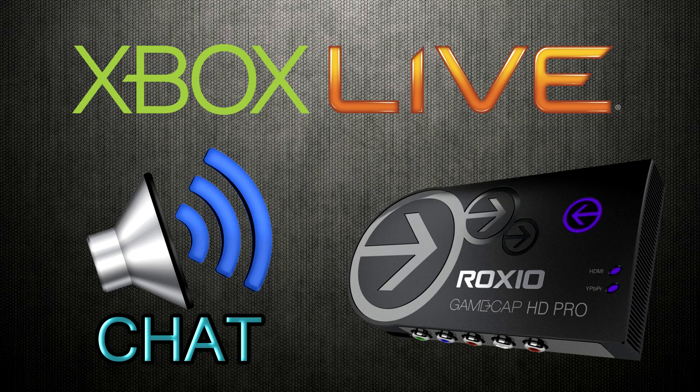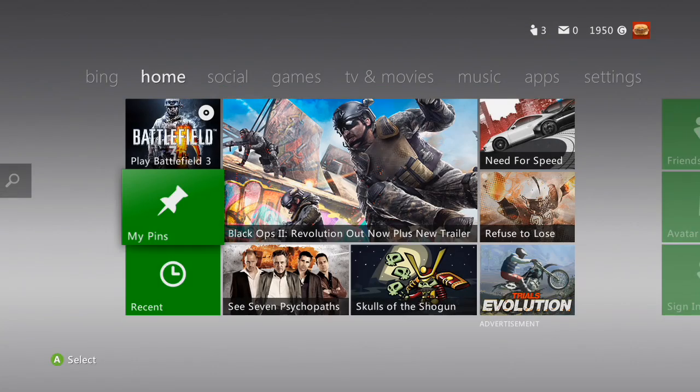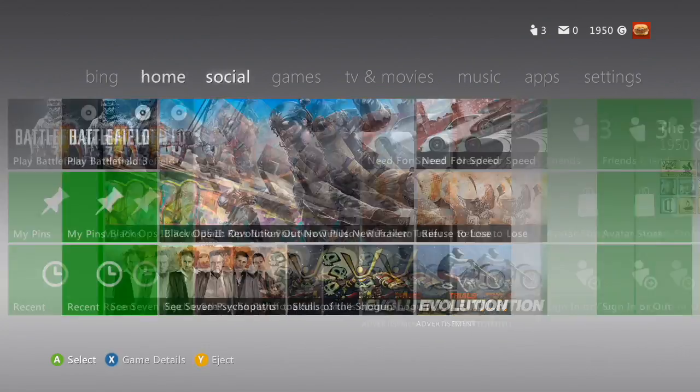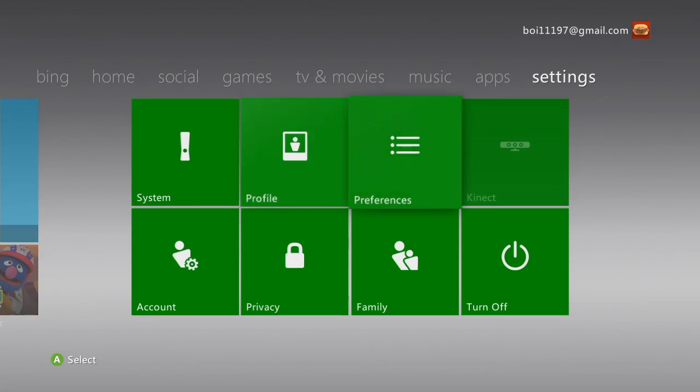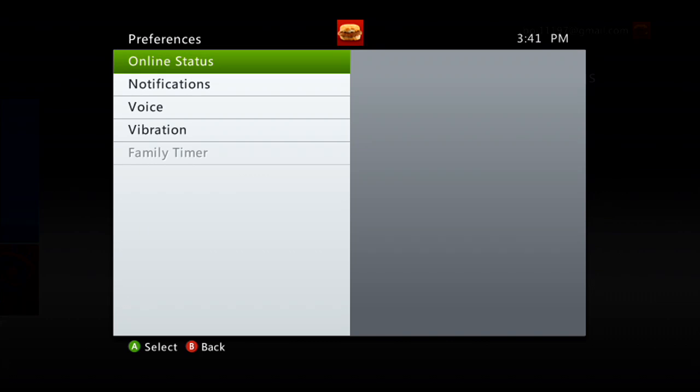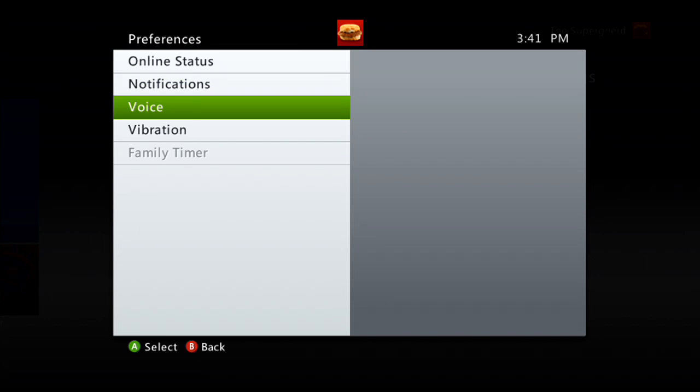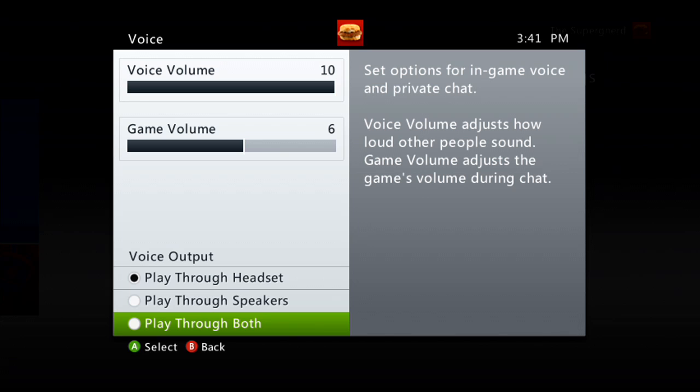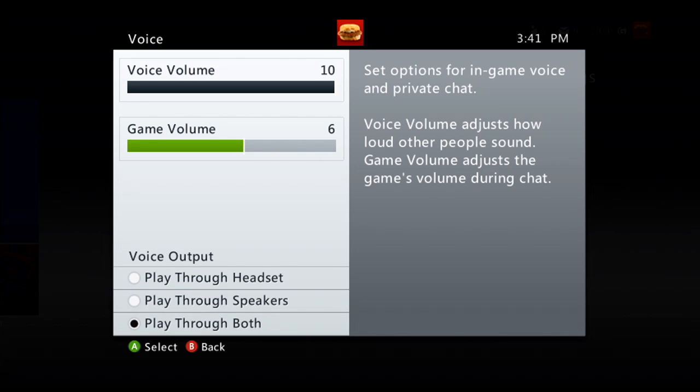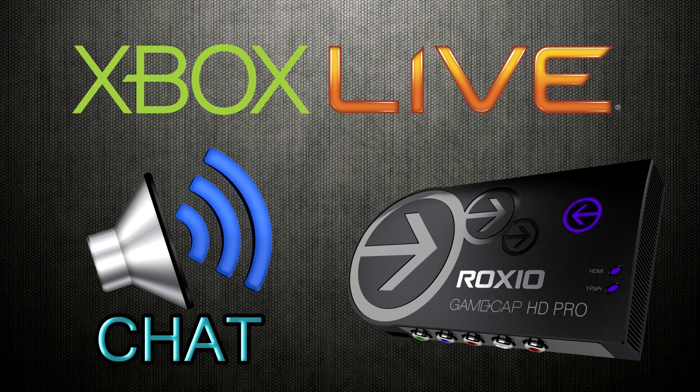Here you are in the Xbox Live dashboard, and the first thing I'm going to want to have you do is to go over to Preferences, that is on the Settings tab, you're going to go into that menu, select Voice, and then Play Through Both. Now that's going to play both through your headset and the speakers, now that is crucial. That is basically what takes the signal from the speakers, and that's what goes through the HDMI cord, that is why the Roxio was able to pick it up.